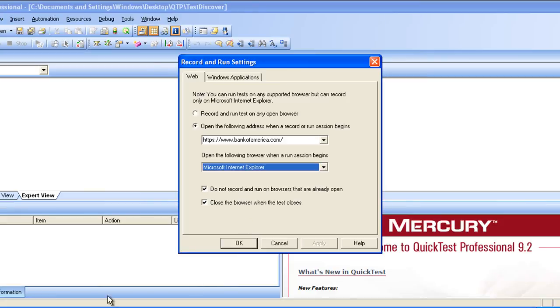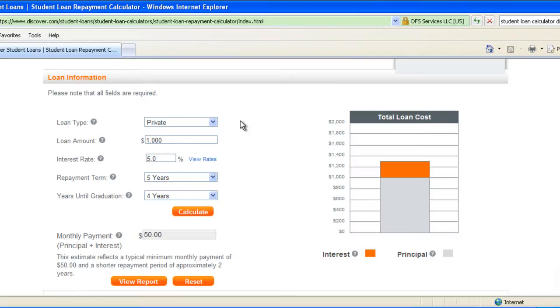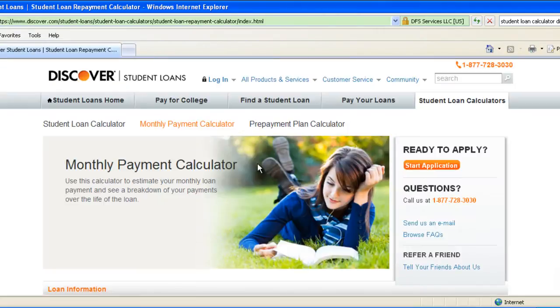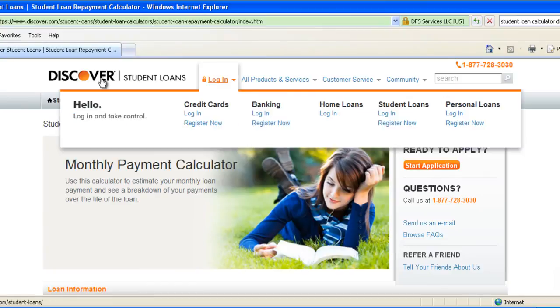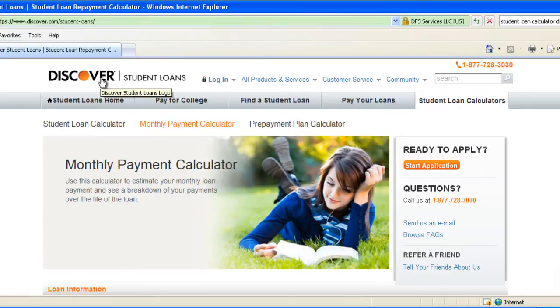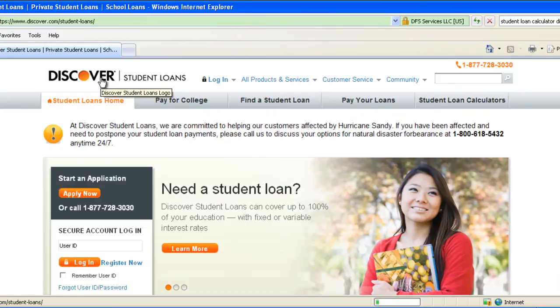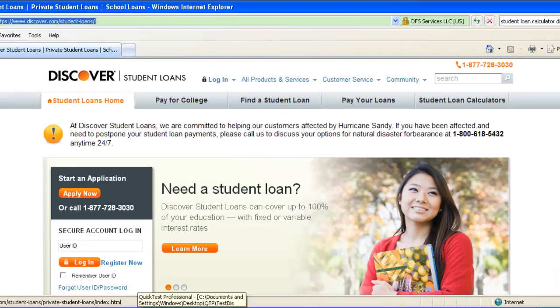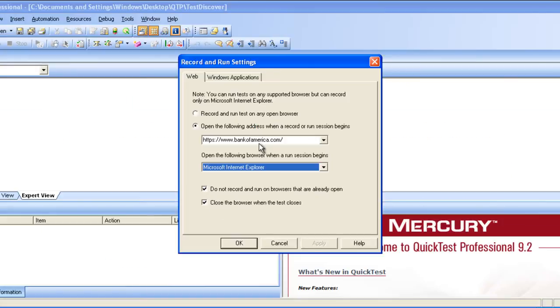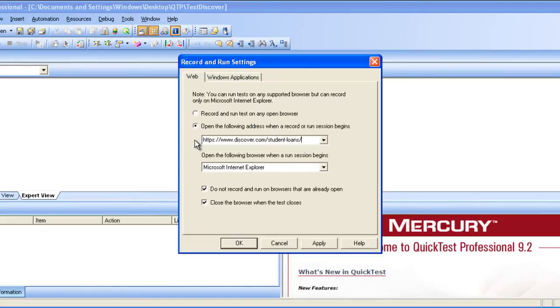What is the browser that we wanted to go to? Let's say we wanted to go to discover students loan website directly. Here we need to enter discover students loan website and click apply. Set everything to default and ok.